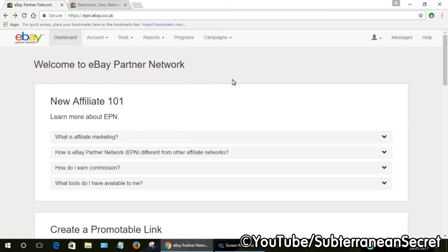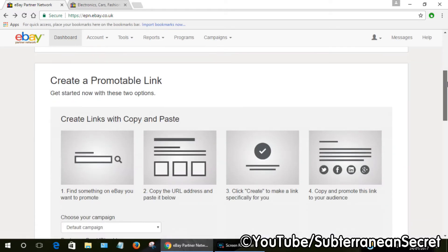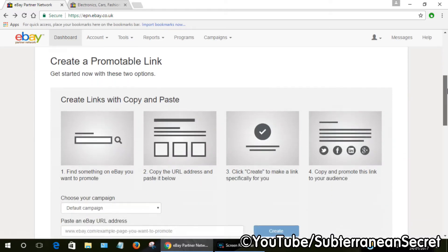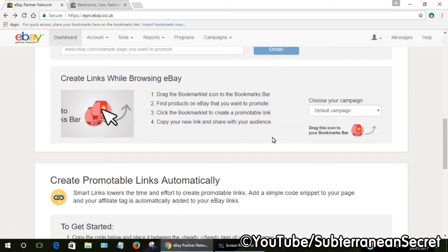However, now it's really easy. All you have to do is log into your eBay Partner Network program, then on the first page simply scroll down until you see 'Create Links While Browsing eBay.' This link gives you the option to drag the bookmark icon to the bookmarks bar.